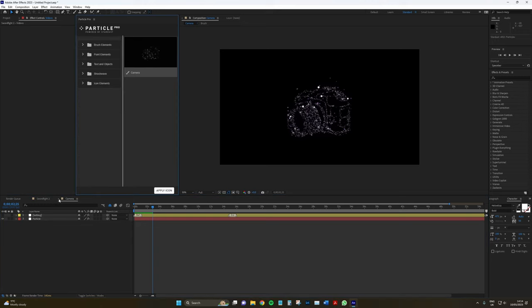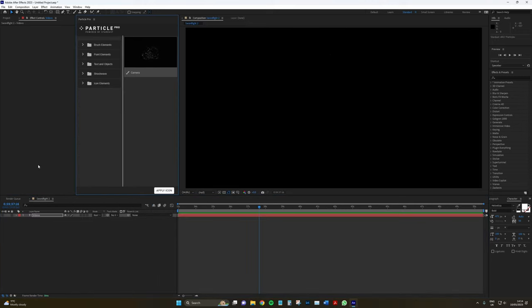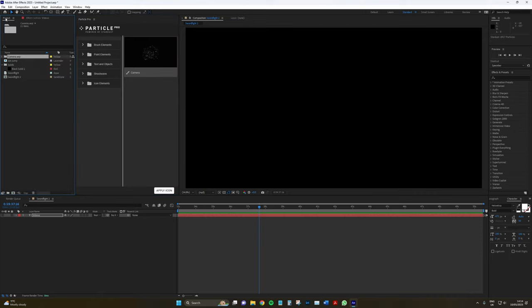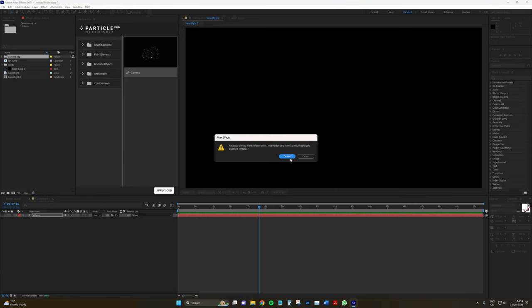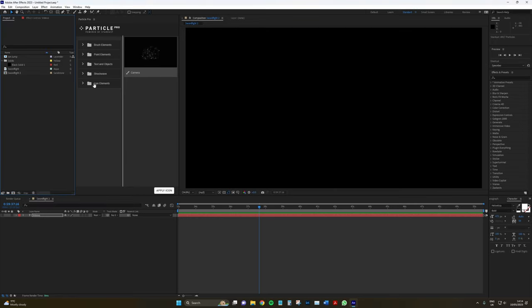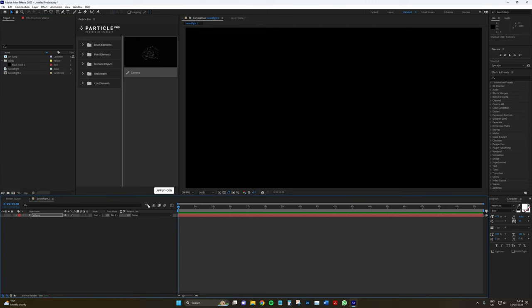So, let's just close this composition. Particle Pro does tend to make compositions when you're applying the effects. So, you may have to clean up every so often. Let's see, for example, here I've got this folder. Let's just delete that.